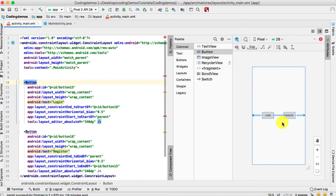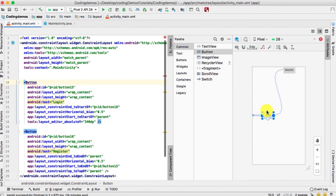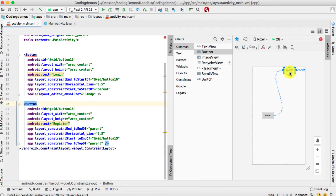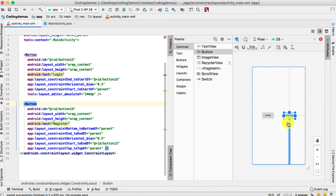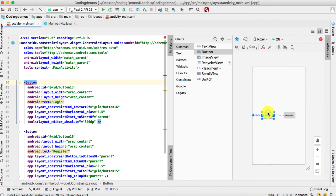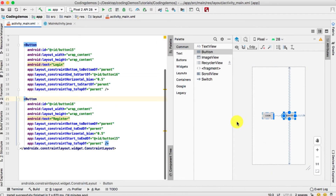Now the buttons are aligned next to each other. The next thing is we need to center these buttons on the screen. To do that, select each button and add a constraint to the top and a constraint to the bottom. Do the same thing for the Login button — constraint to the top and constraint to the bottom. Now we have added constraints to both buttons and Android Studio has stopped showing the arrow.